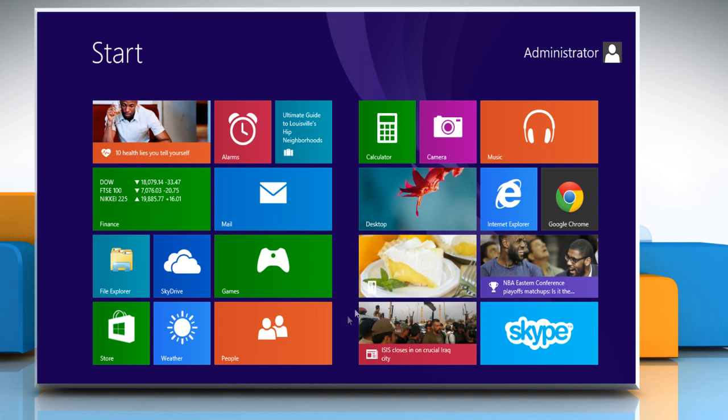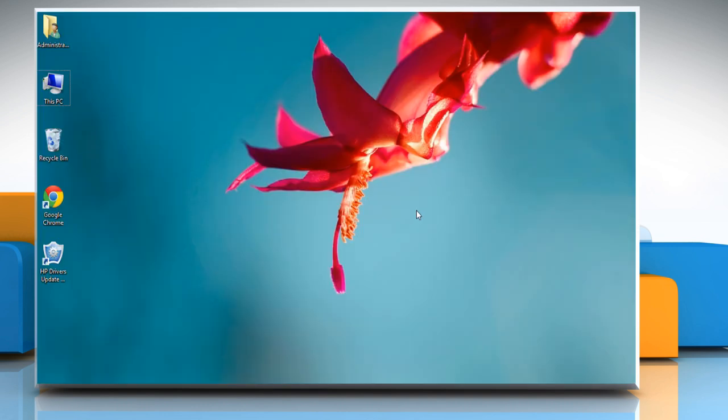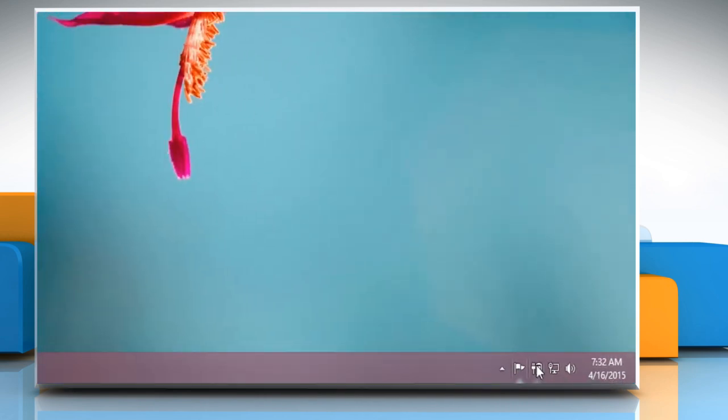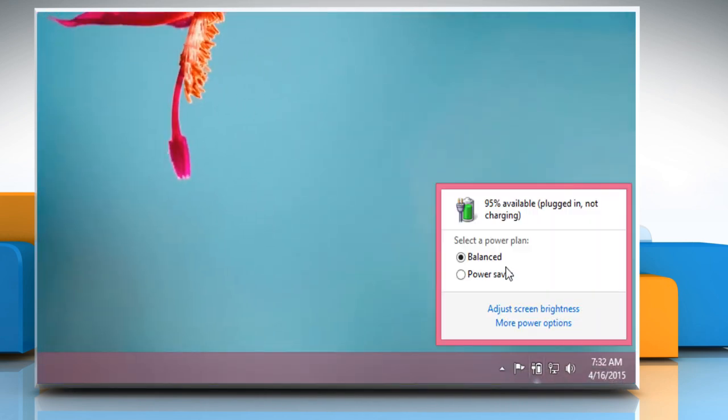From the start screen, click on the desktop tile to access the desktop. Click on the battery icon located on the taskbar to see whether the power adapter is connected or not. Unplug the charger if it's connected.